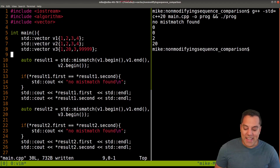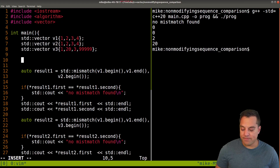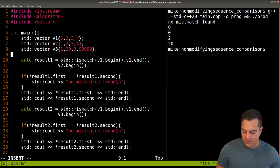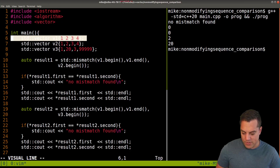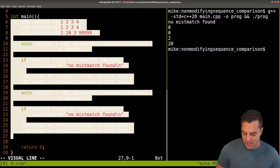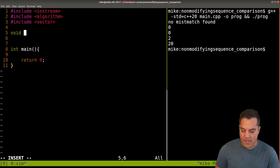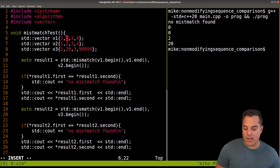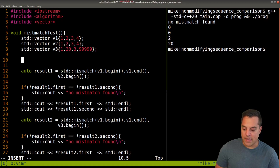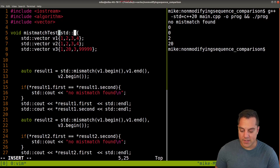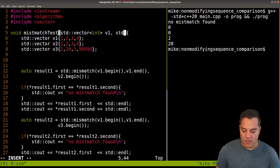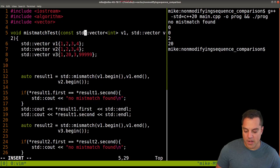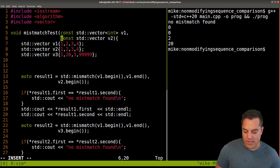Now let's wrap this into a function, since we're going to do some more with it. Let's move the code into a mismatch_test function. The first thing I want to do is pass the two vectors in as const references - const so they're not modified, and by reference so we don't make a copy of a potentially large vector. Good C++ practice there.